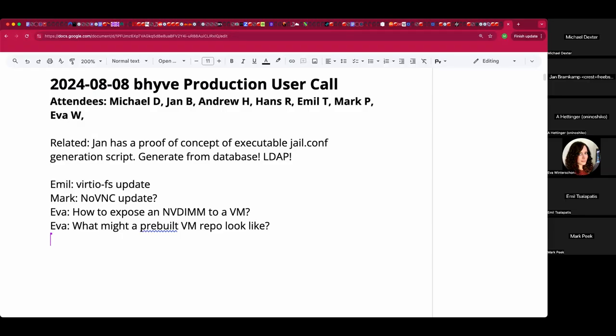Welcome. This is the August 8th Beehive production user call. We have Jan, Andrew, Hans, Emil, Mark, Eva, and myself. There is a lot going on, lots of news to share.